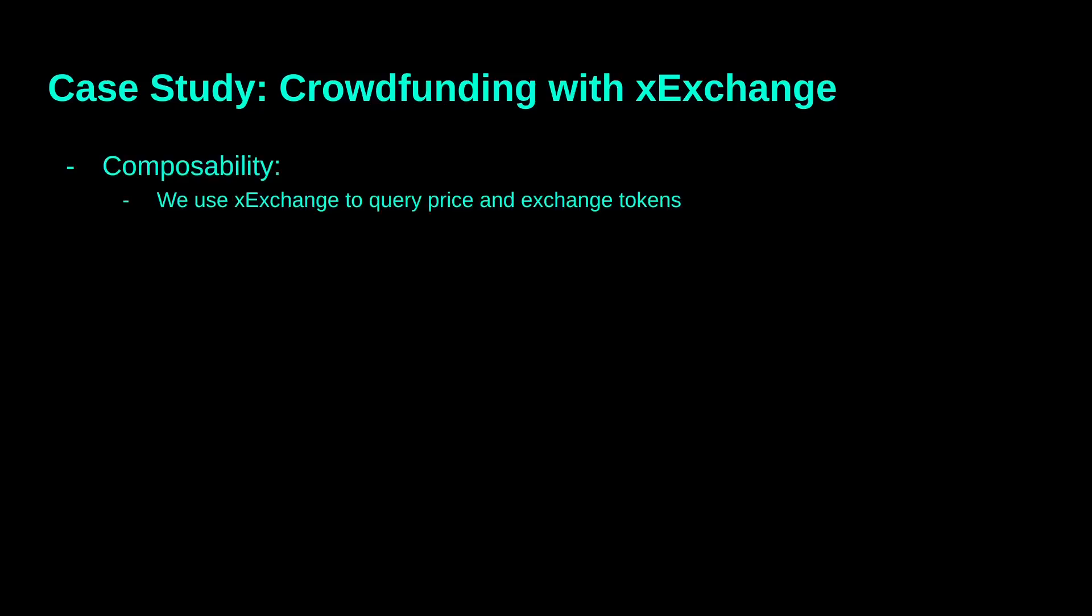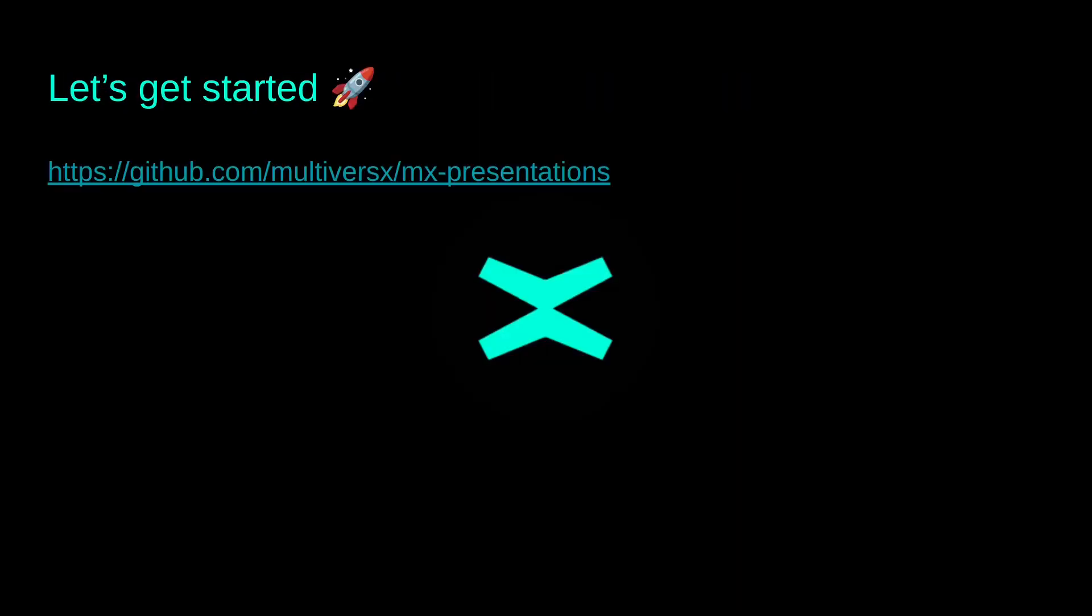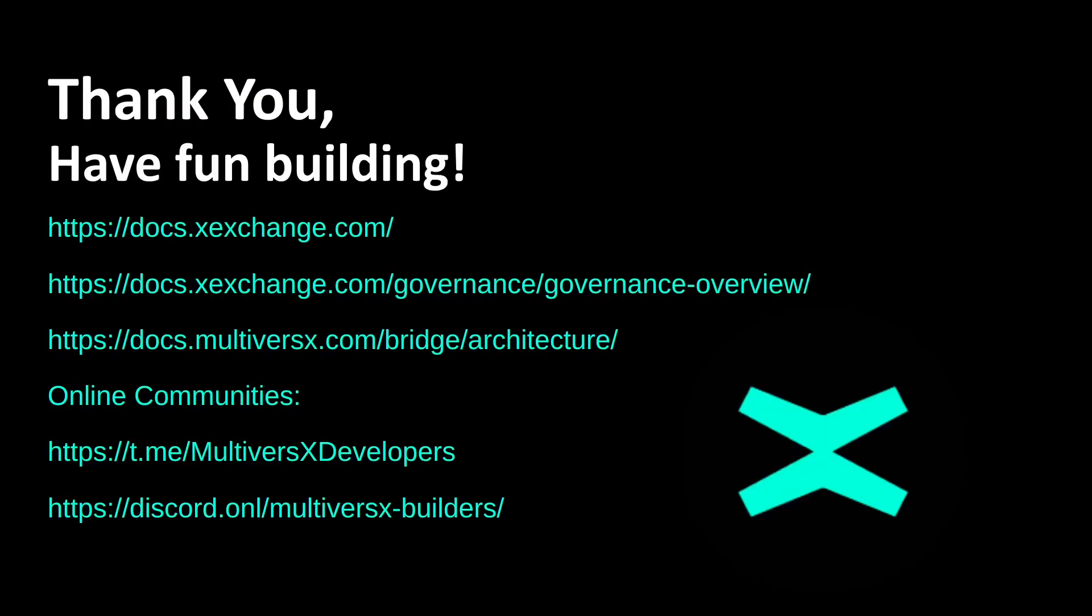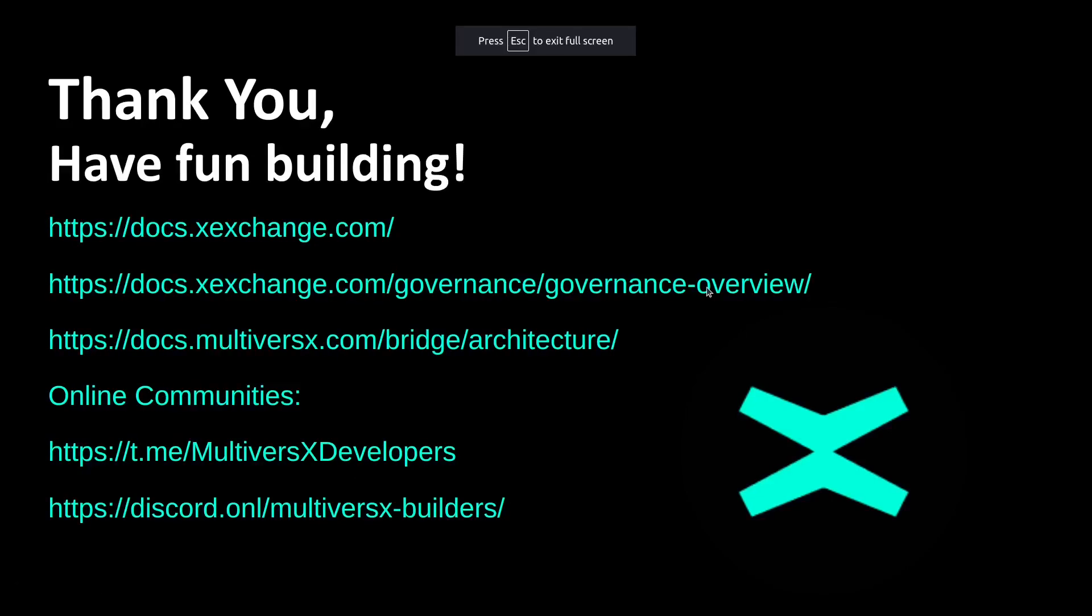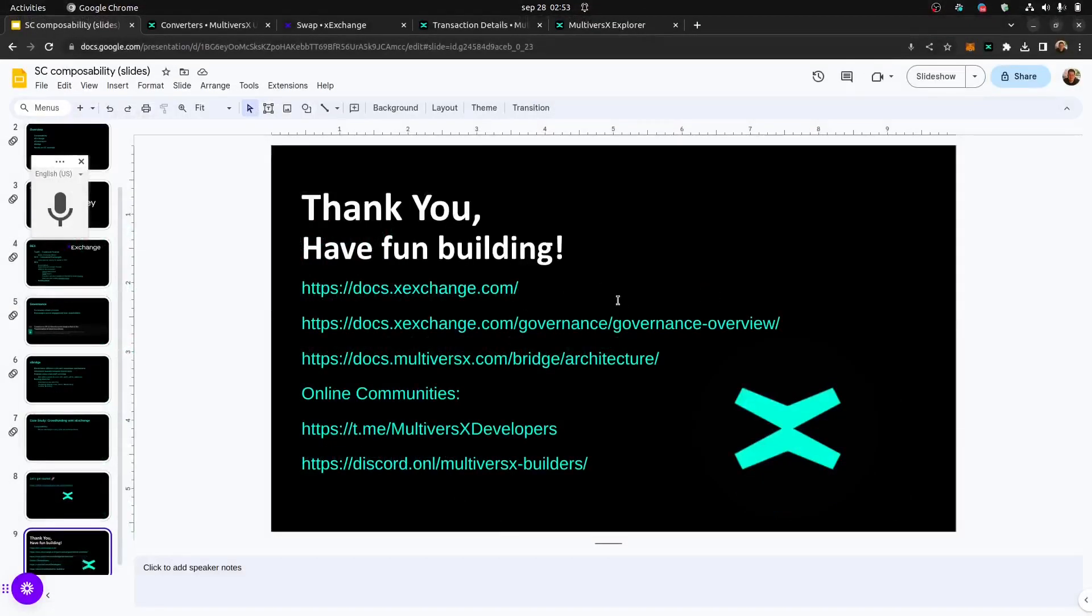So, following, we will discuss a case study, a small tutorial about the crowdfunding with the XExchange. But before that, I'd like to show you some resources. So, here are the presentations for the hackathon and some documentations for you to read regarding XExchange governance and bridge. And also, I'd like to invite you to be part of the MultiverseX Online Communities on Telegram and on Discord. Okay, so let's jump to our smart contract.